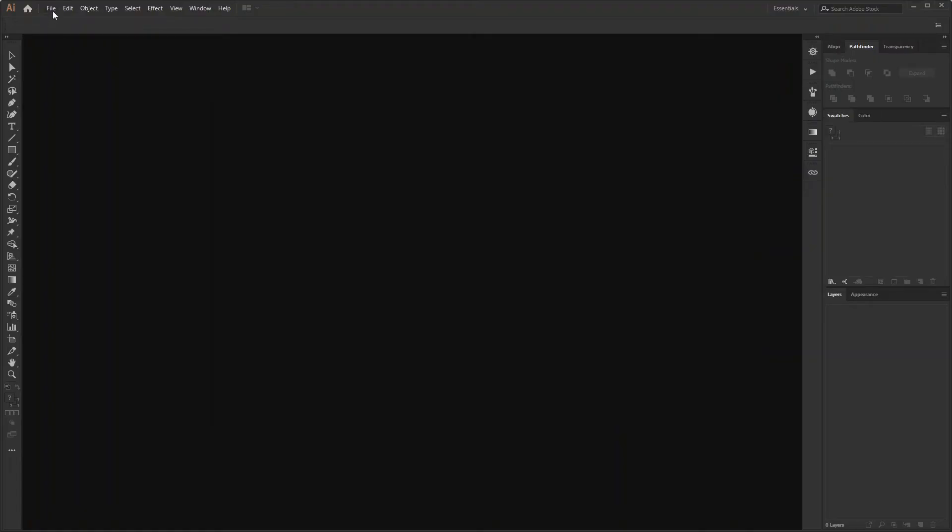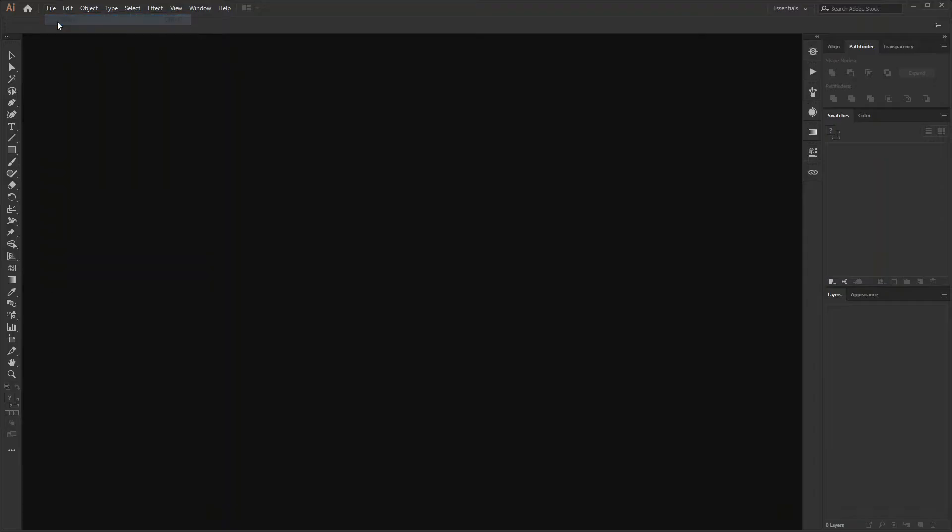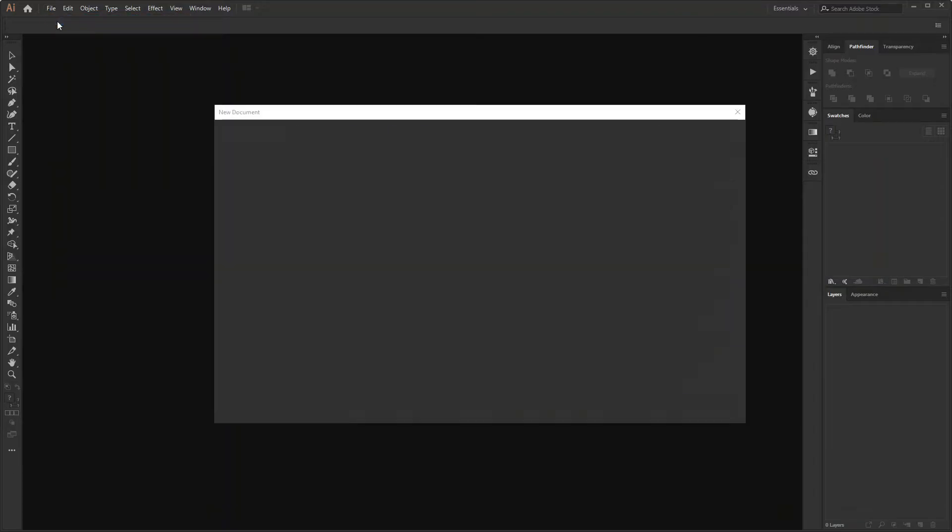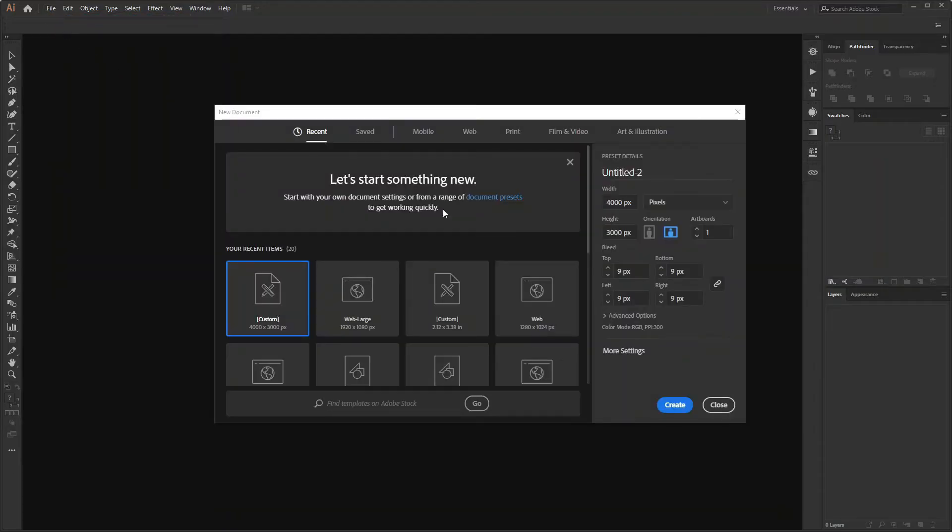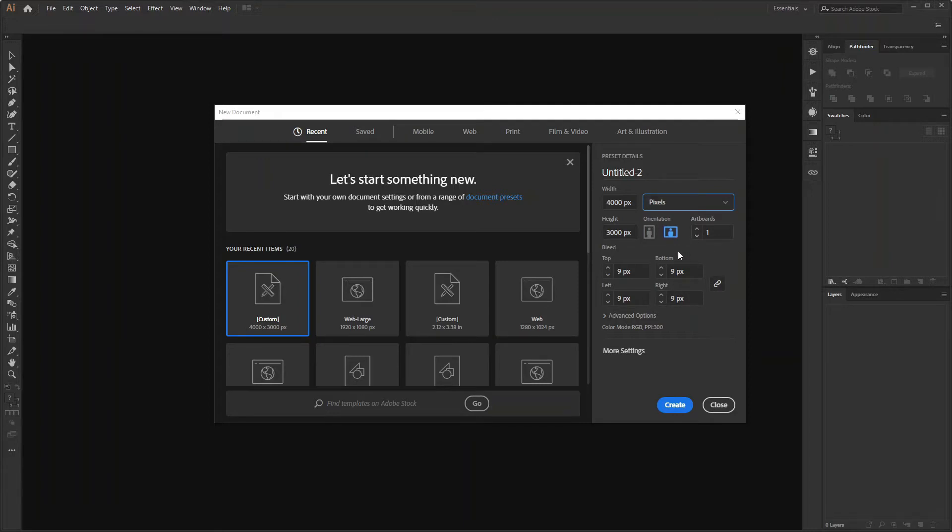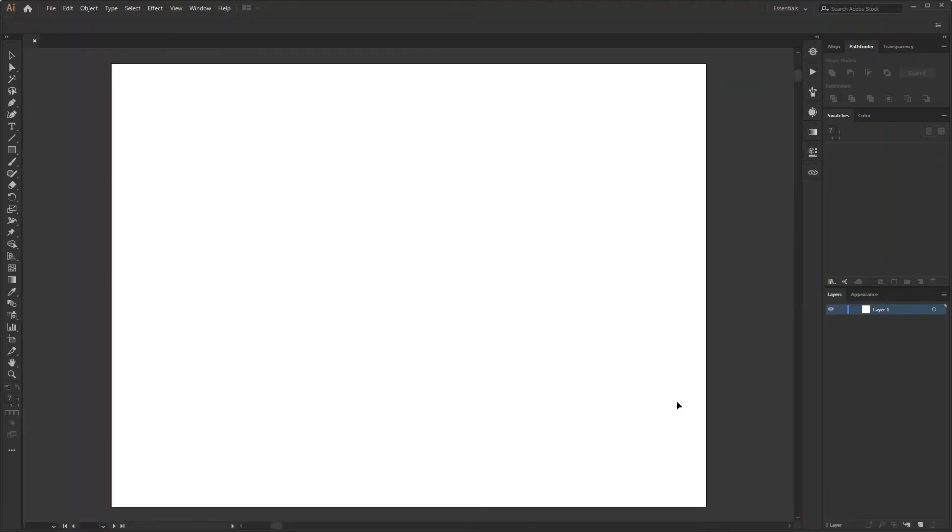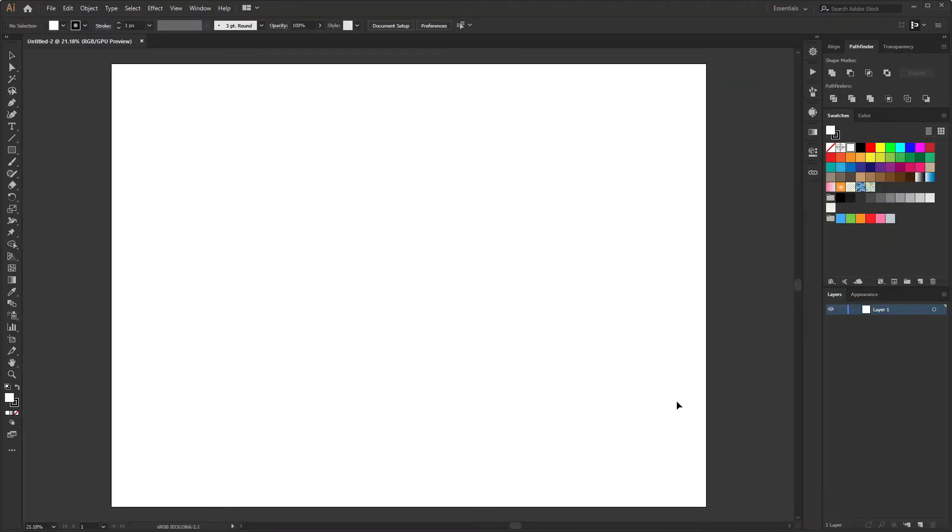Now I will go to File, New and then I make the width 4000 pixel and height 3000 pixel just to maintain the ratio of 4x3. It is going to be a single artboard. So this will be 1 and I find there are some bleed of 9 pixel which I do not need to keep so I will remove the bleed and I will leave the rest as default and create the artboard.